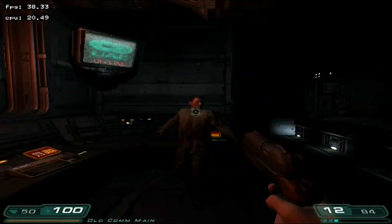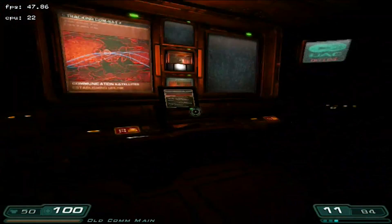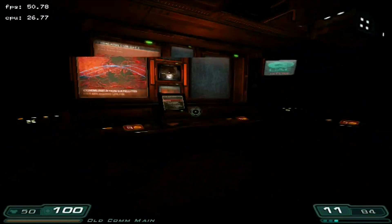Don't worry buddy, I got you — there you go, he was gonna get you anyway. I saved you! Hey guys, what is going on? It's Don here from Nova Spirit Tech, and today we are going to be checking out a game — particularly Doom 3. So let's get started.